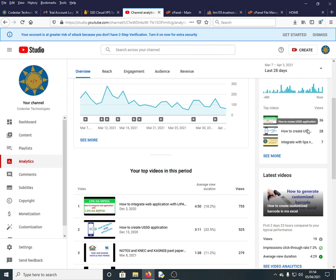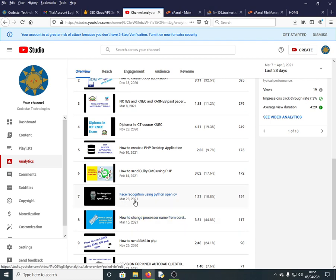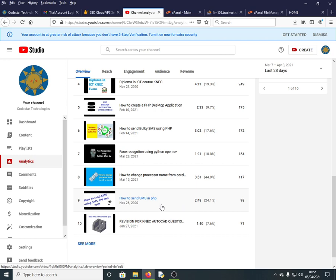Check out our other videos: integrating M-Pesa Lipa Na M-Pesa, a simple e-commerce with PDF receipt generation, USSD applications, PHP desktop applications, PDF report forms for schools, face recognition systems, machine learning systems, and SMS API integration — things you won't learn in college or university. That's why I started this platform: to share real-world skills. Thank you, give the video a thumbs up, subscribe, and God bless you.